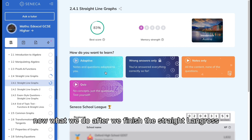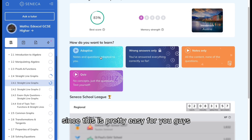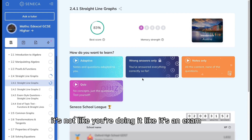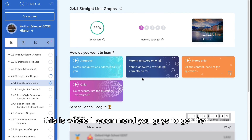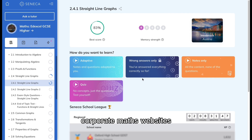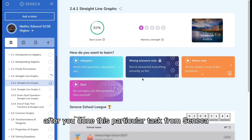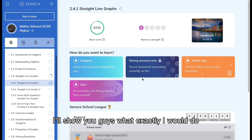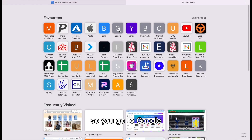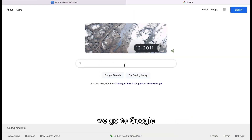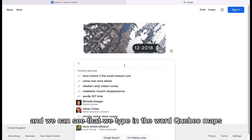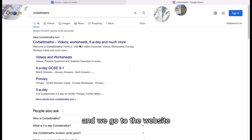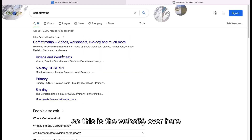After finishing Straight Line Graphs on Seneca, since it's not like a physical exam — you're not writing anything out — this is where I recommend you go to Corbett Maths. After completing a particular topic on Seneca, you now go to Google. We go to Google and type in 'Corbett Maths' — it's pretty easy — and go to the Corbett Maths website.